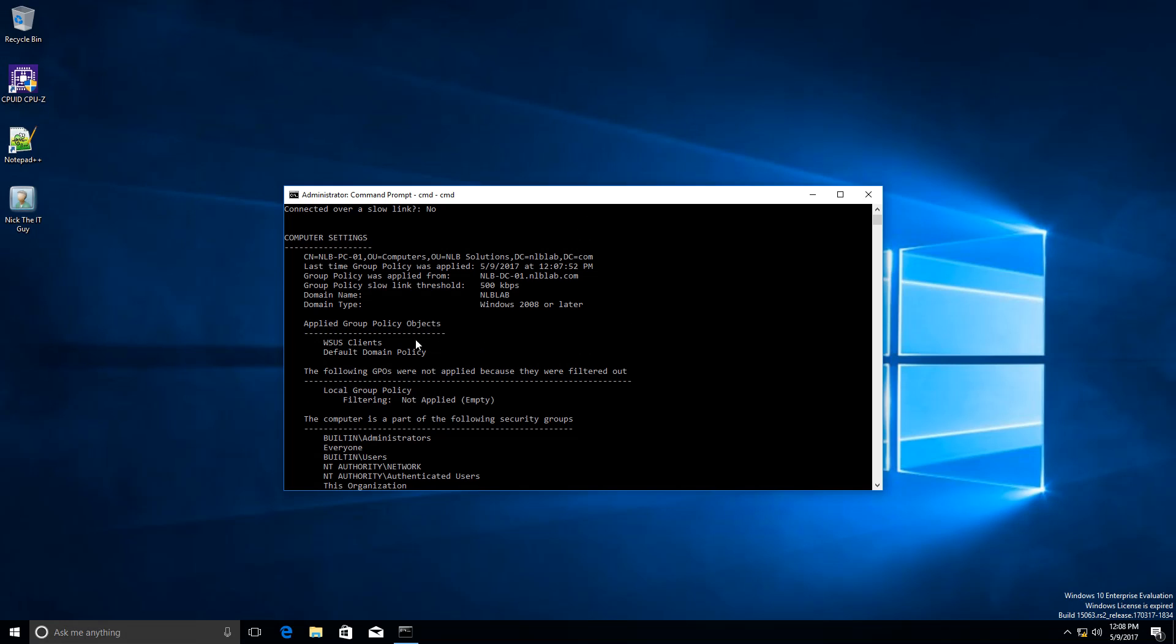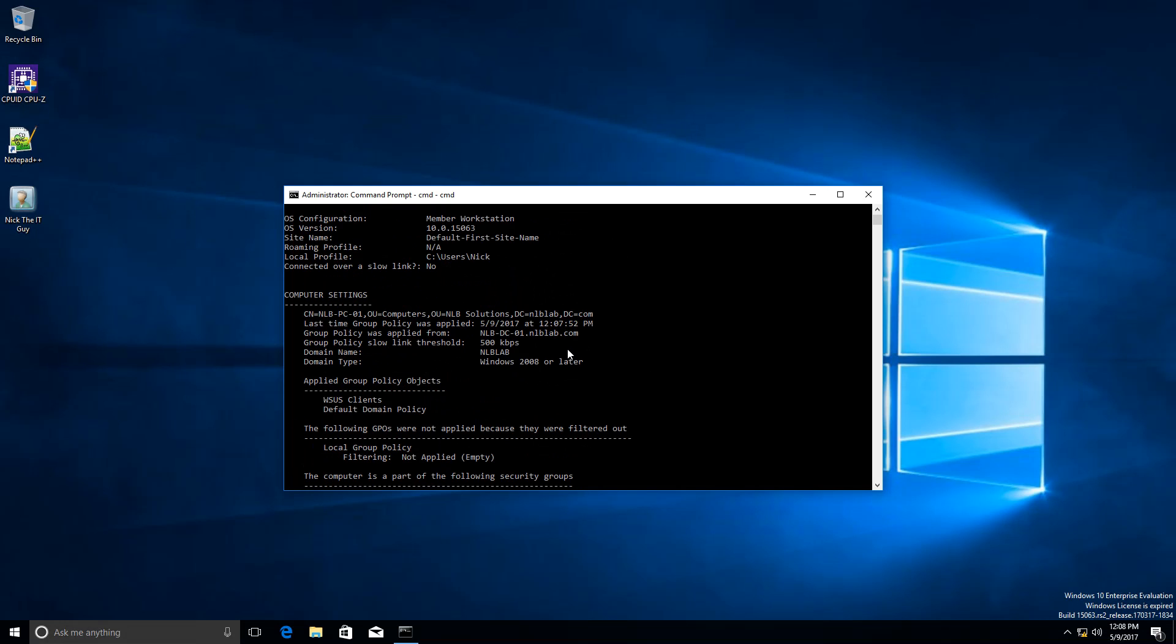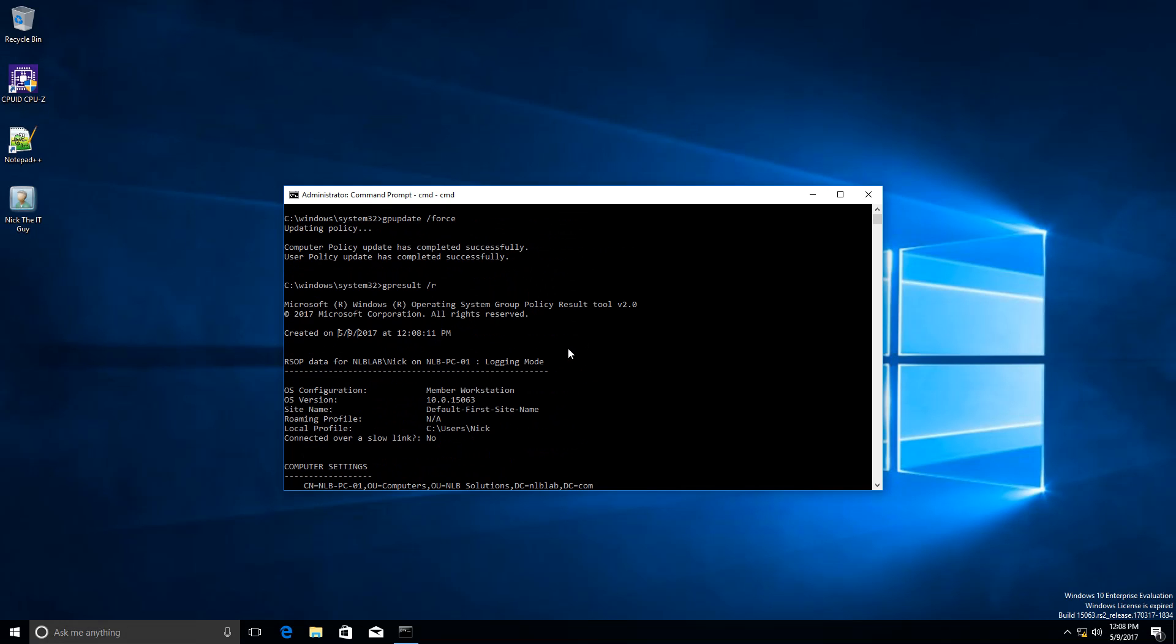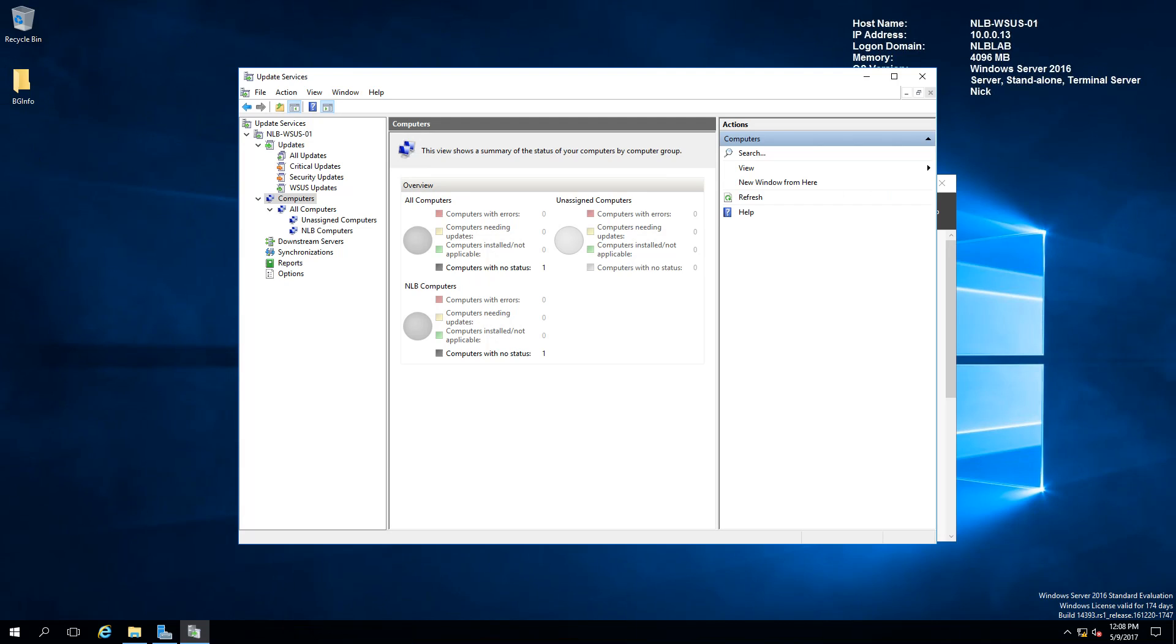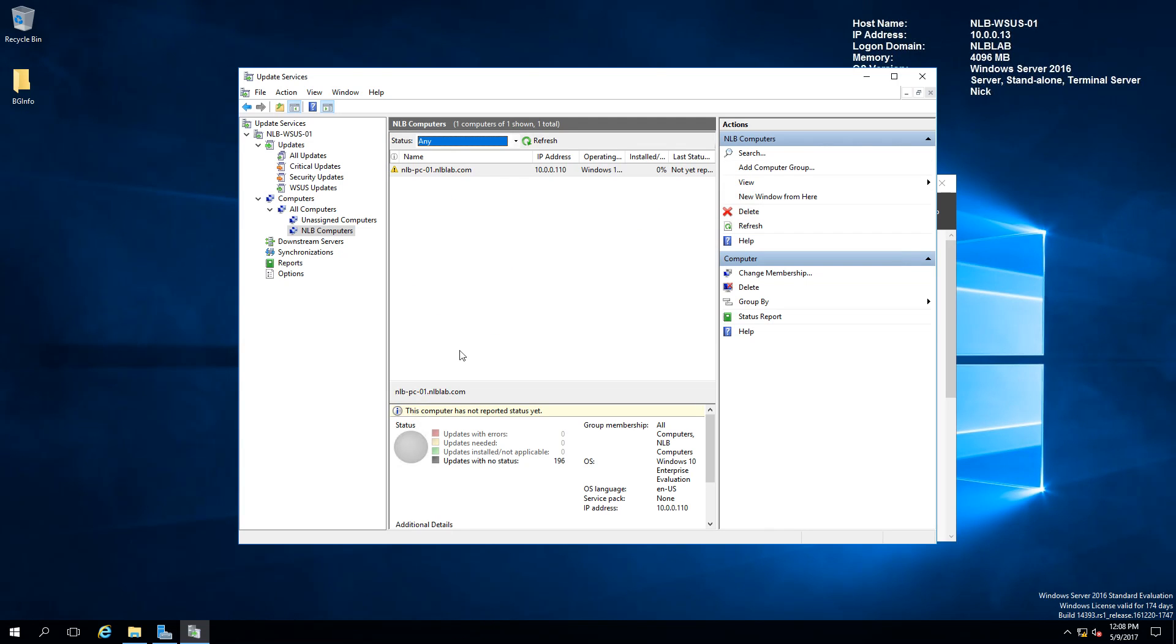This one is currently picking up the settings. It can take even a restart on the machine if you are not seeing it. But eventually, after a few minutes, it would appear in the WSUS server.